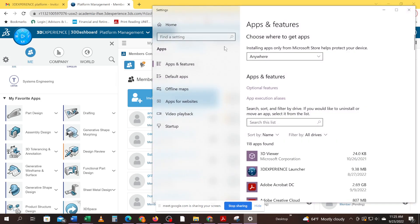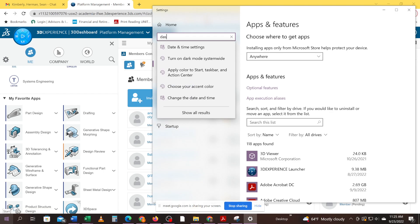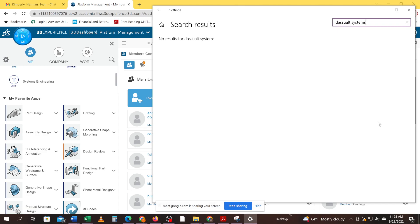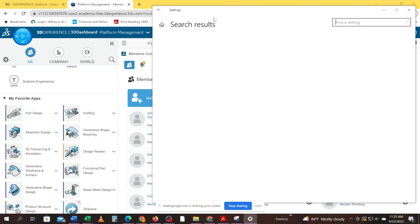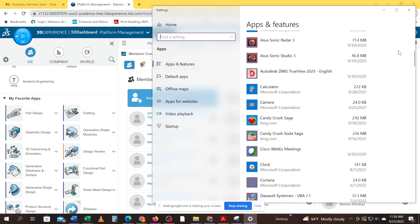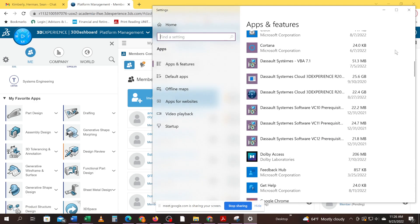And then we're going to search for the Dassault Systems. And if it doesn't come up, you can just search for it too. So hit that X in the upper right hand corner or back. And just look for Dassault Systems.